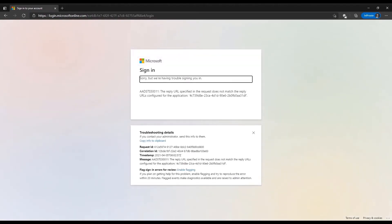she is unable to sign in and is presented with the error: The reply URL specified in the request does not match the reply URLs configured for the application. This is happening because of the mismatch in the reply URLs defined in the Azure portal and the reply URL the application is providing to Azure AD.